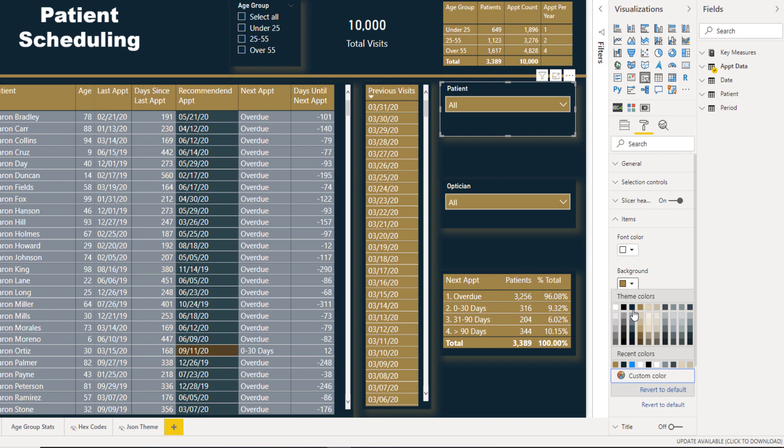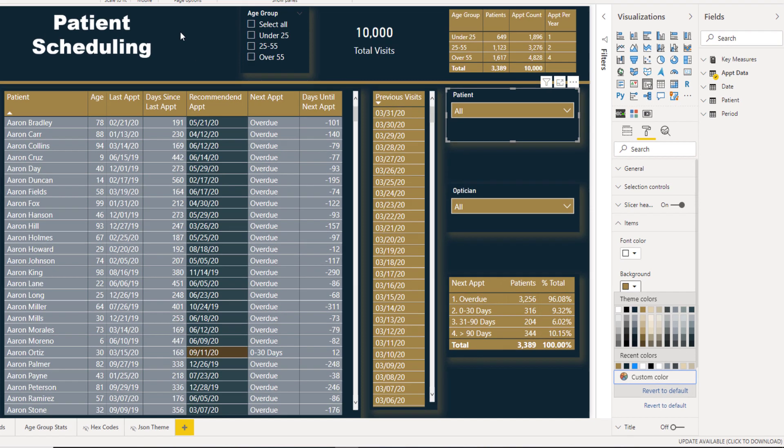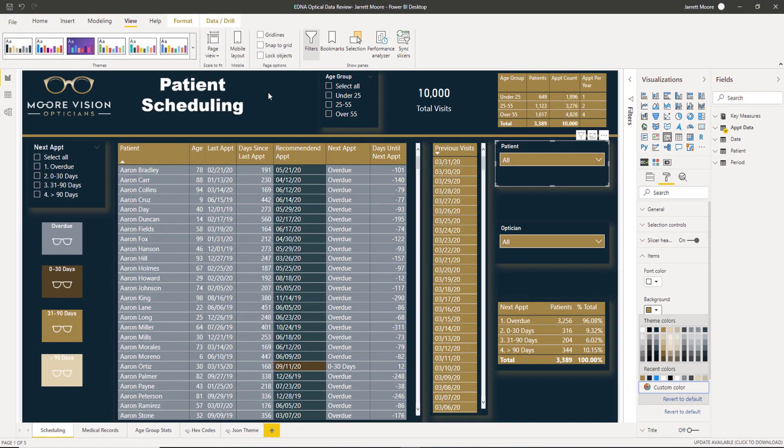And you can see all of the color themes that was just downloaded from our JSON theme. All of those colors were from right here, which is theme color one, as you can see. All the way over here to theme color eight. And these are the colors that are implemented in this report right here.